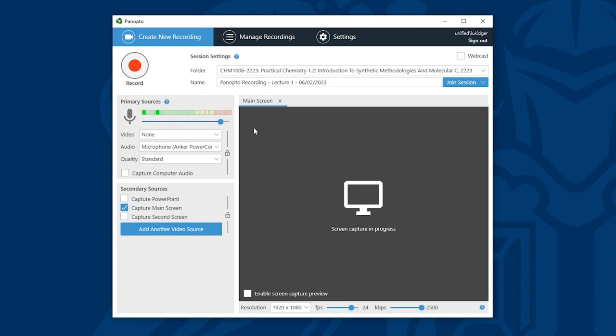That is how we tell Panopto what audio and video should be captured. Now this video guide will be relevant whether you're recording at home, in your office or in a teaching space across campus. Though the specific options that appear in the drop down boxes will vary.